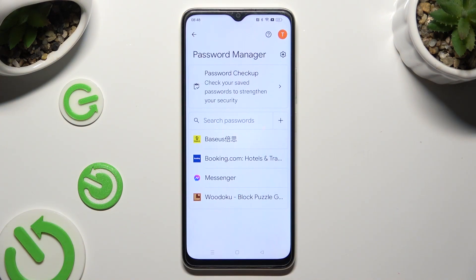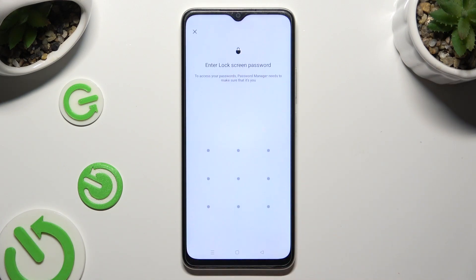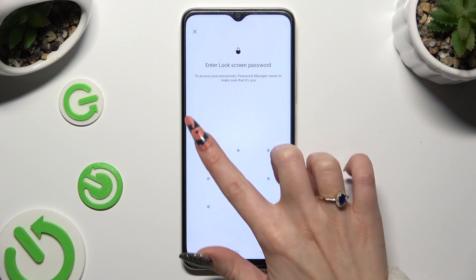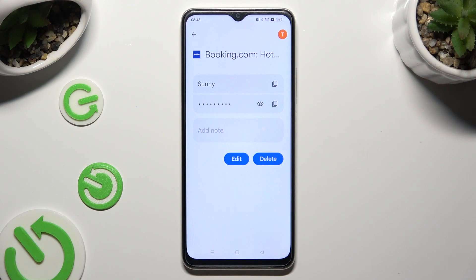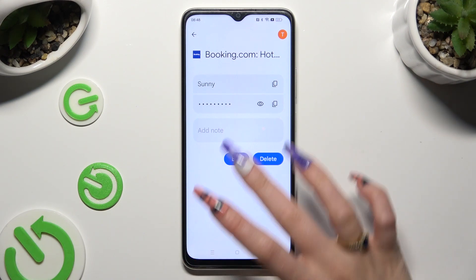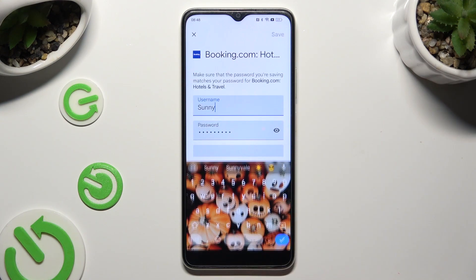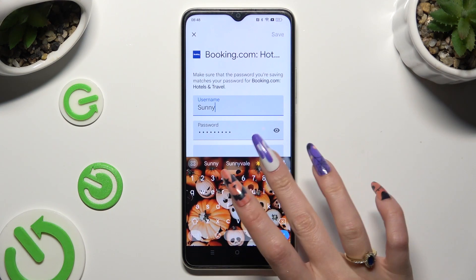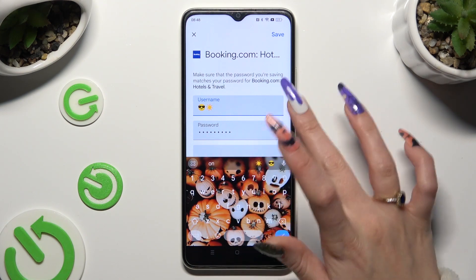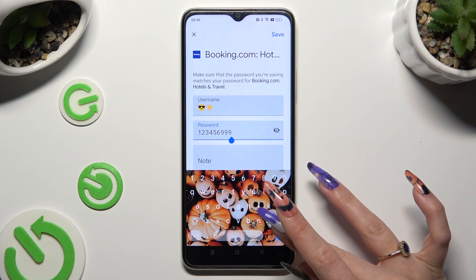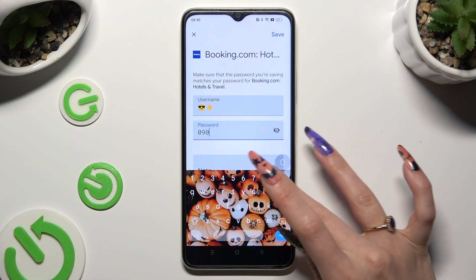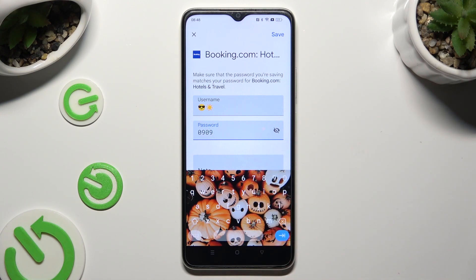Now select one of your passwords that you wish to edit, and enter your granted login method. Finally, select the Edit button and then change whatever you wish to. When you're done, click on Save at the top right corner.